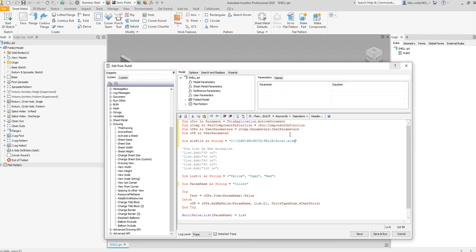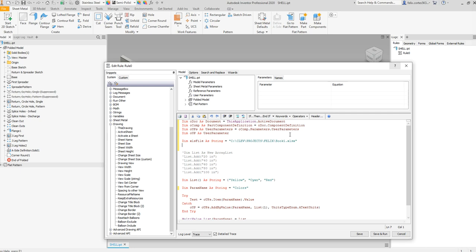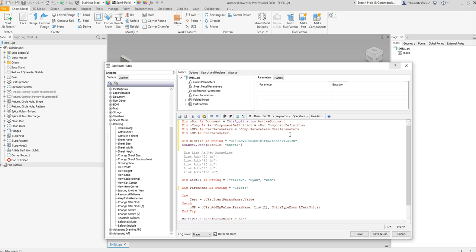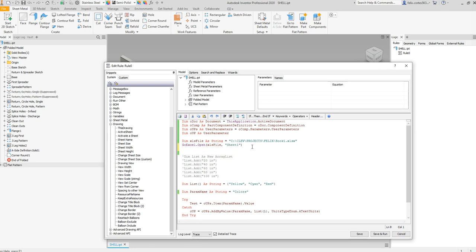Alright, so that is our Excel file. We are going to open this Excel file using GoExcel.Open xls file. Our sheet name is sheet one, which I cleverly named.